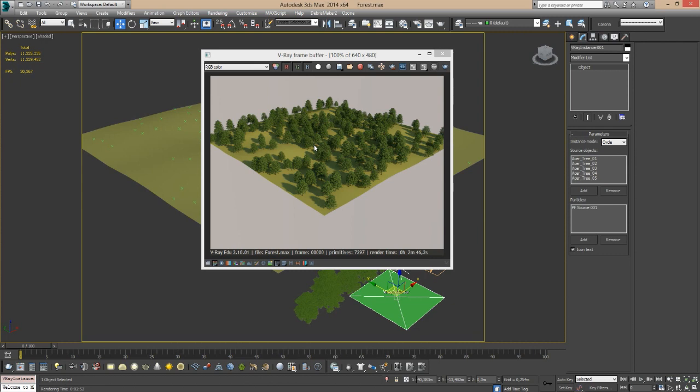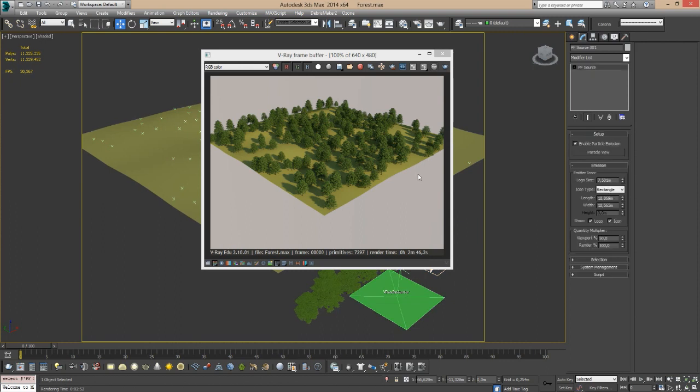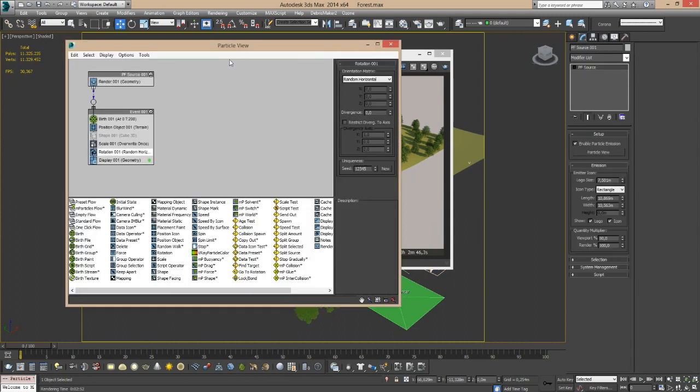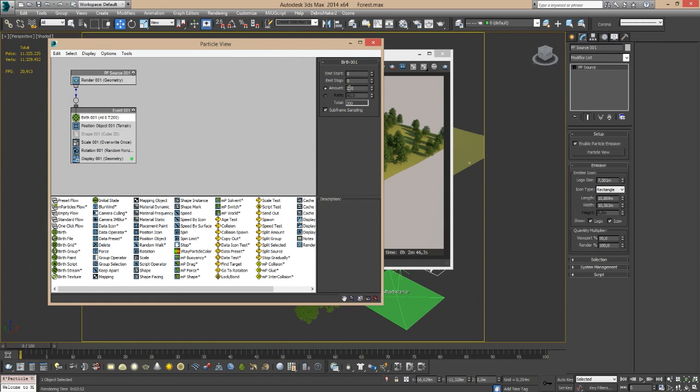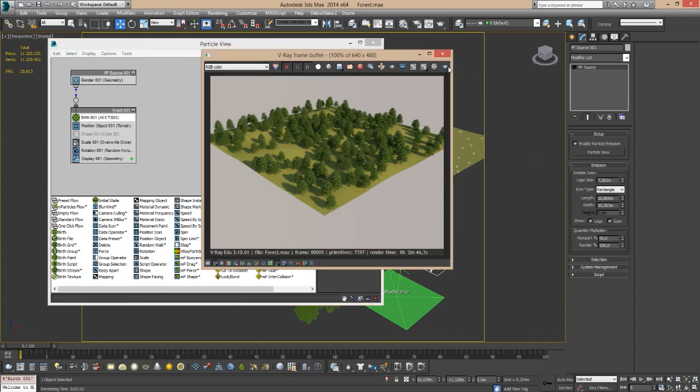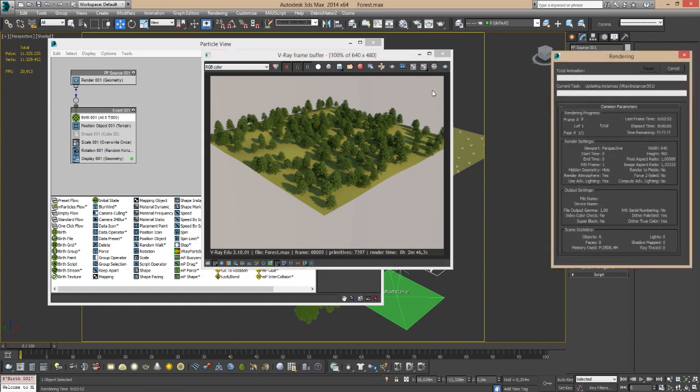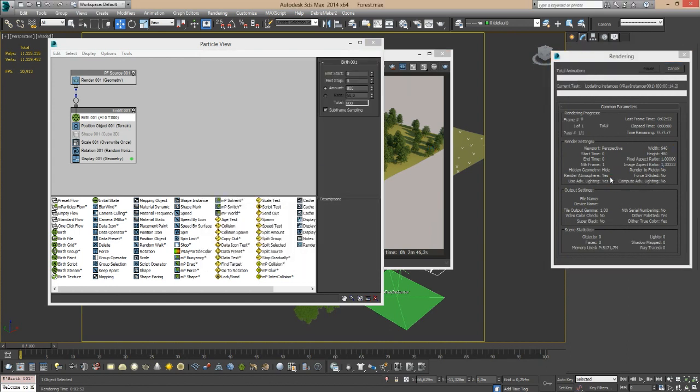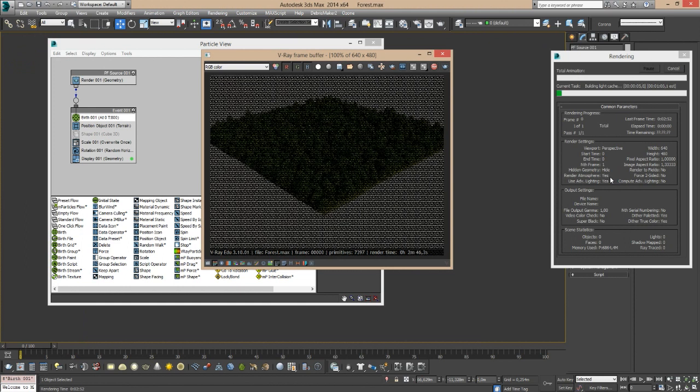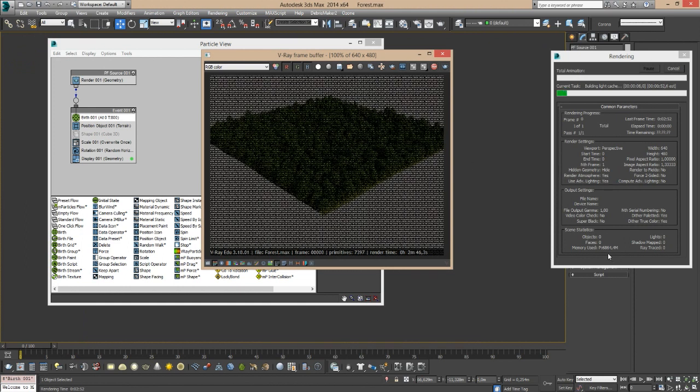Now here comes the fun part. Let's just go back to our particle view and I'm going to increase the amount of particles, meaning trees, to like 800, which is actually quite a lot. As you remember, we had a very steady RAM footprint going on, around seven gigas. Now check this out. Again, I have four times more trees, more particles.